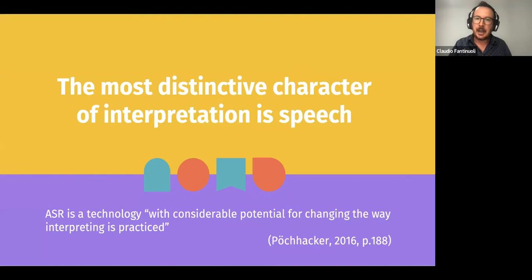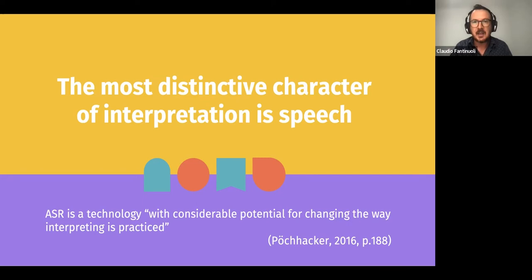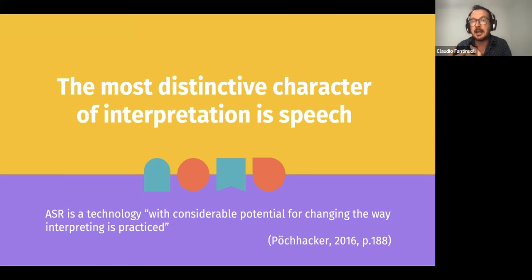This distinction is very important when talking about using AI to support or replicate human abilities. AI has a great ability to process language but a very weak ability to process communication. Because one of the most distinctive characteristics of interpretation is spoken language, a technology able to manipulate speech may be very useful for practical aspects of this profession. A researcher in interpreting studies formulated eight years ago that ASR — automatic speech recognition — is a technology with considerable potential for changing the way interpreting is practised.